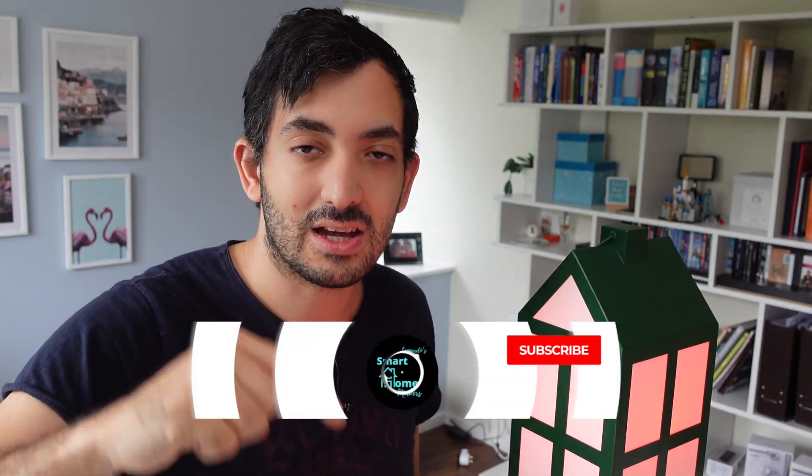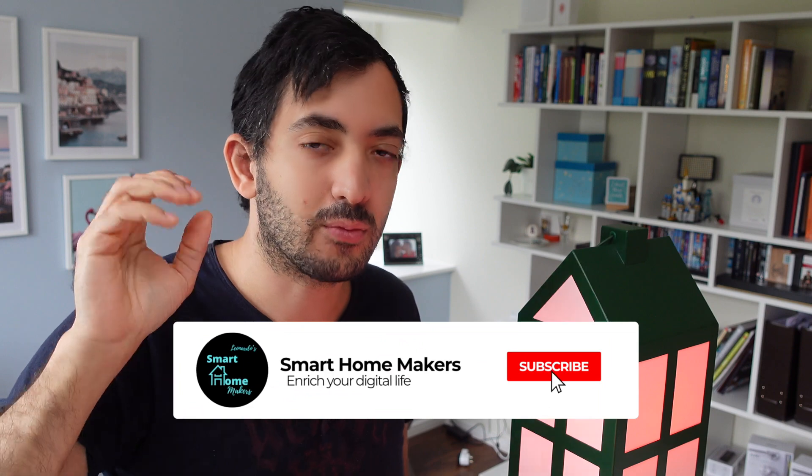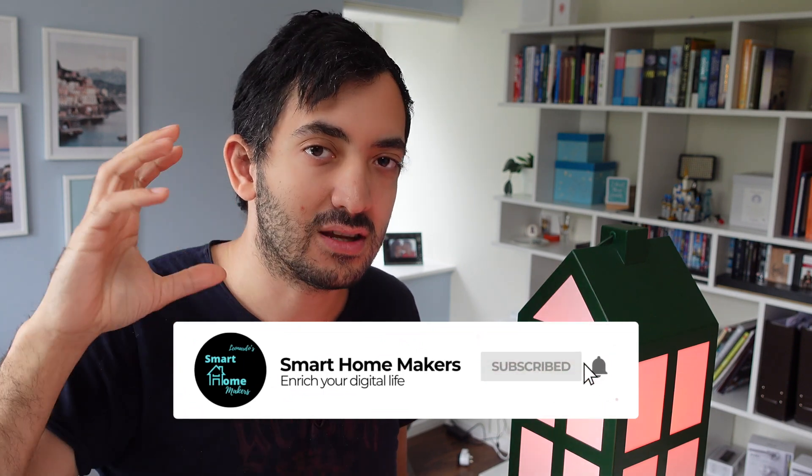Now, if this video was valuable and informative to you, remember to give me a like and subscribe to the channel for more Home Assistant tips. You can watch this next Home Assistant tutorial over here. I'll see you in the next one. This was Gio from Smart Homemakers. Ciao.